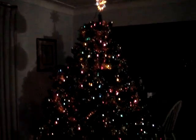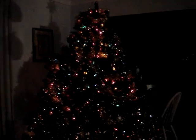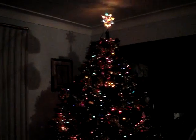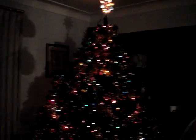And there's our tree. We've had the same tree for, jeez, probably 20 years or so.